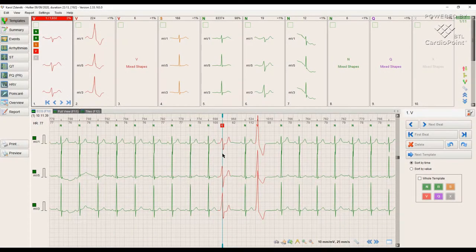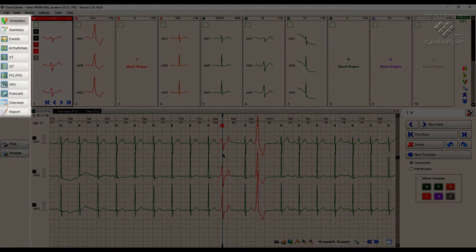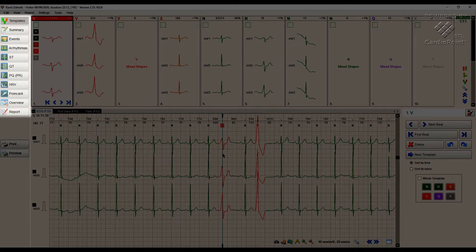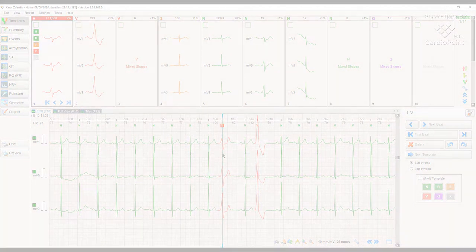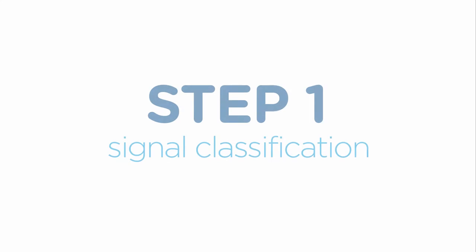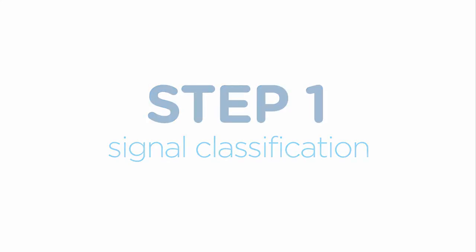Each button on this panel represents one module designed for a specific purpose. Let's start with the first step, signal classification.